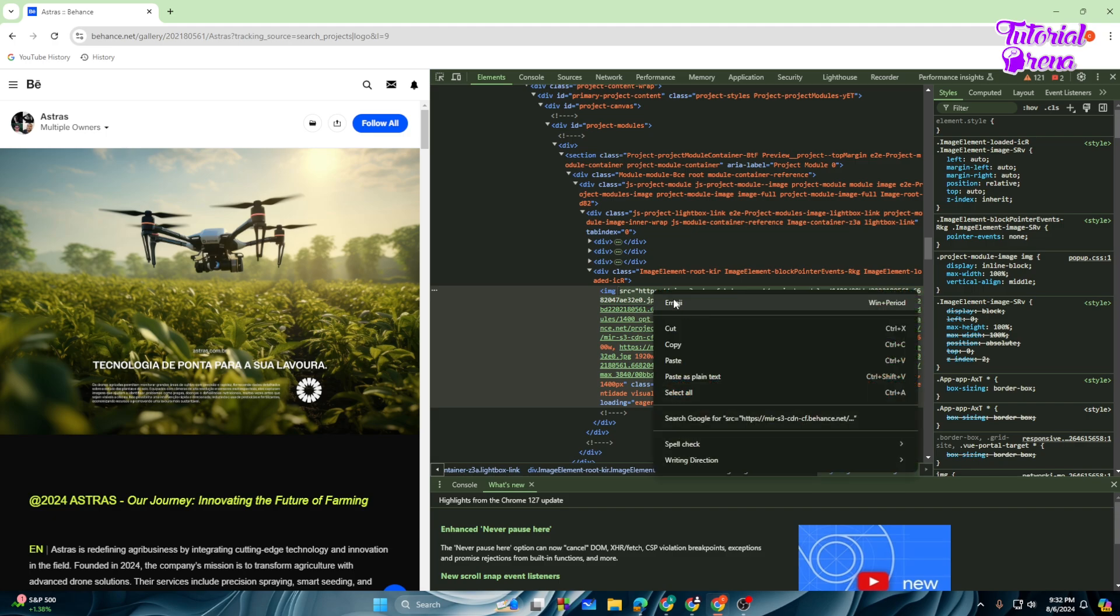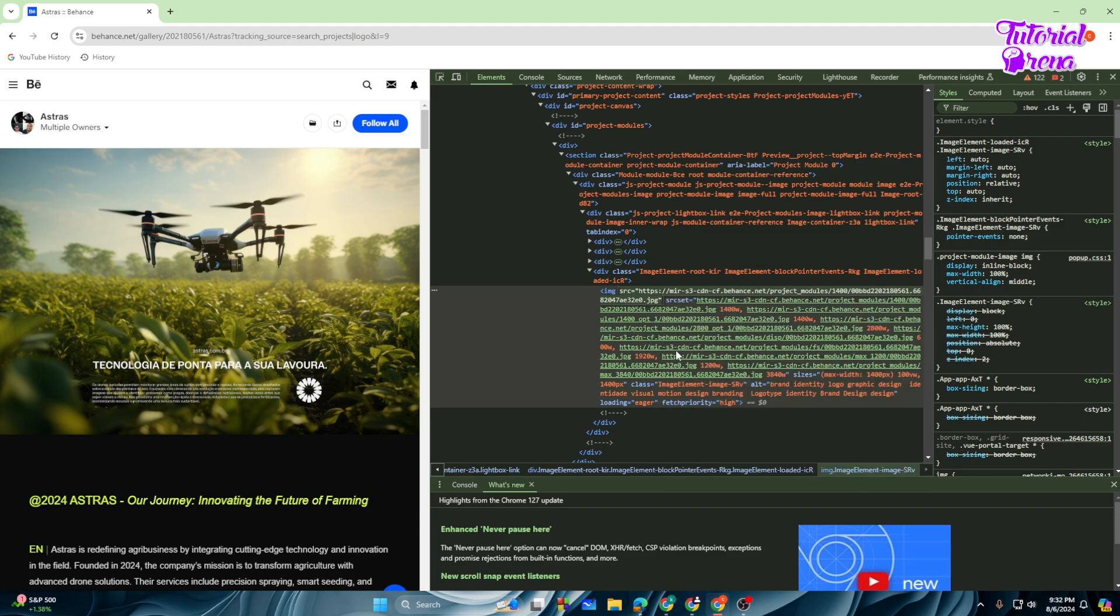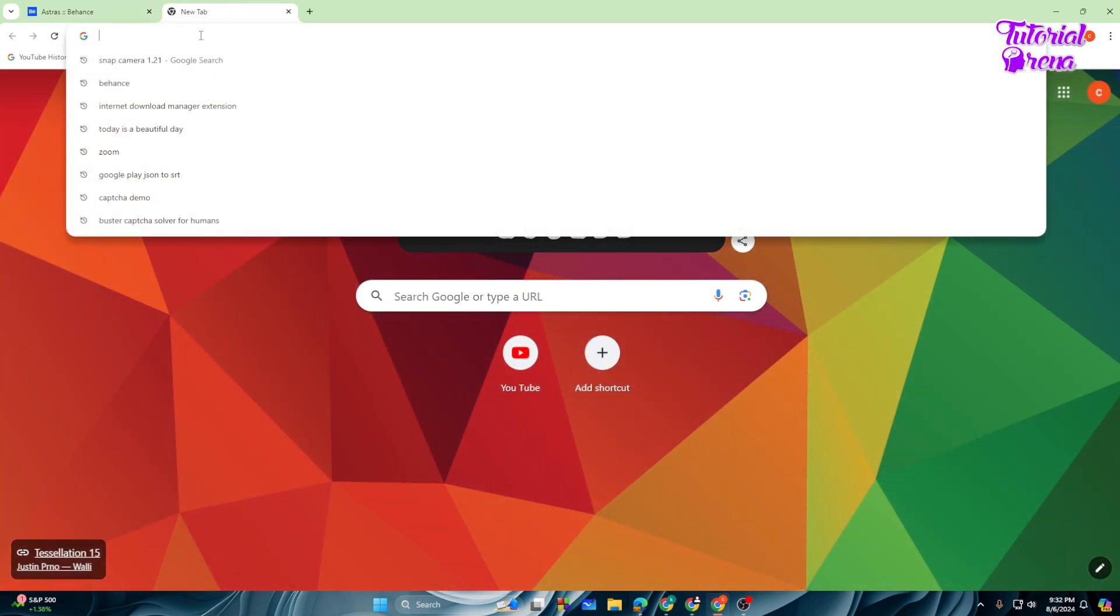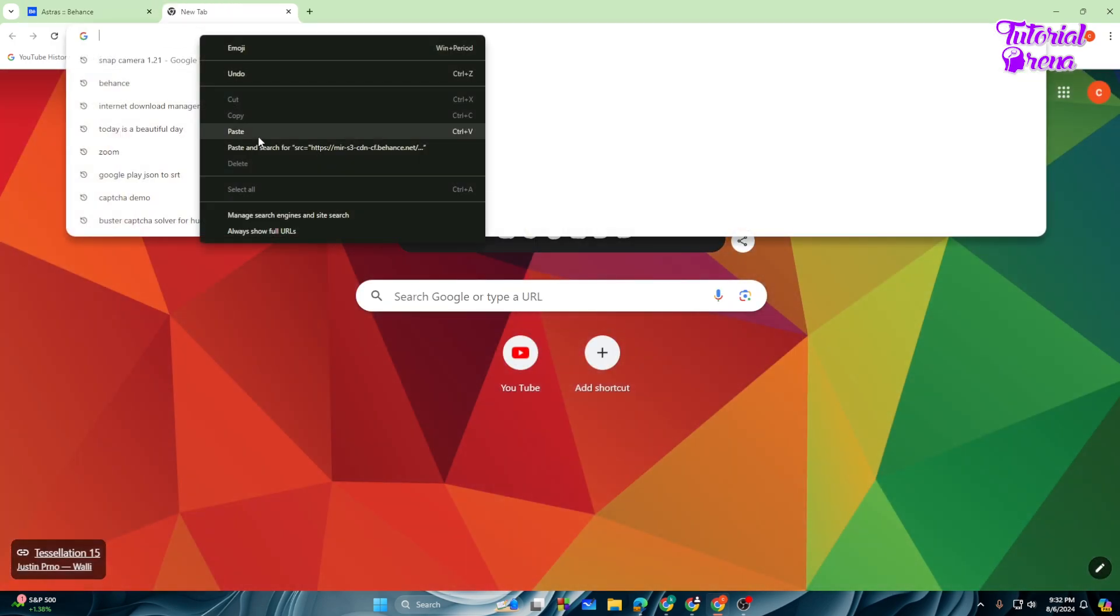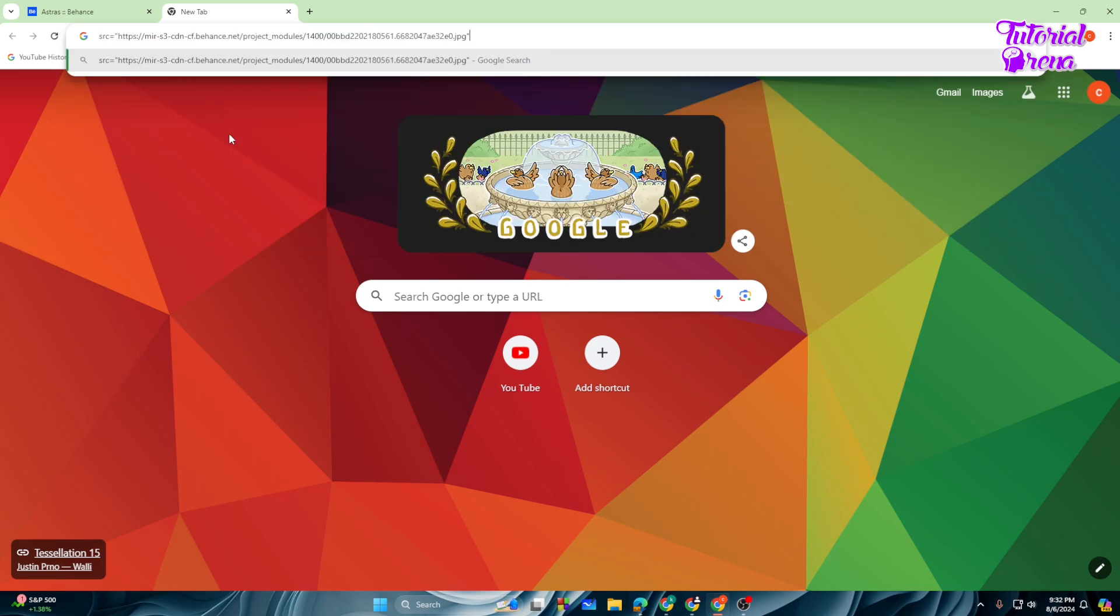Then right-click and copy it. Let's just make another tab and paste over there and hit enter.